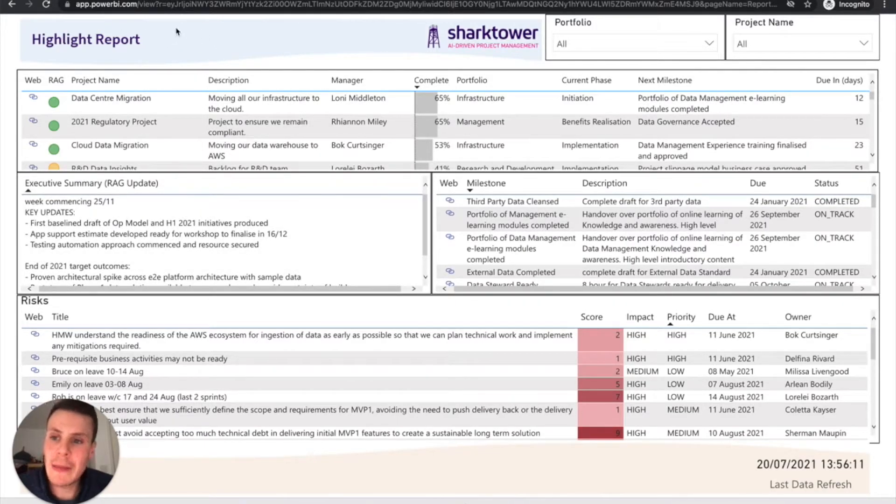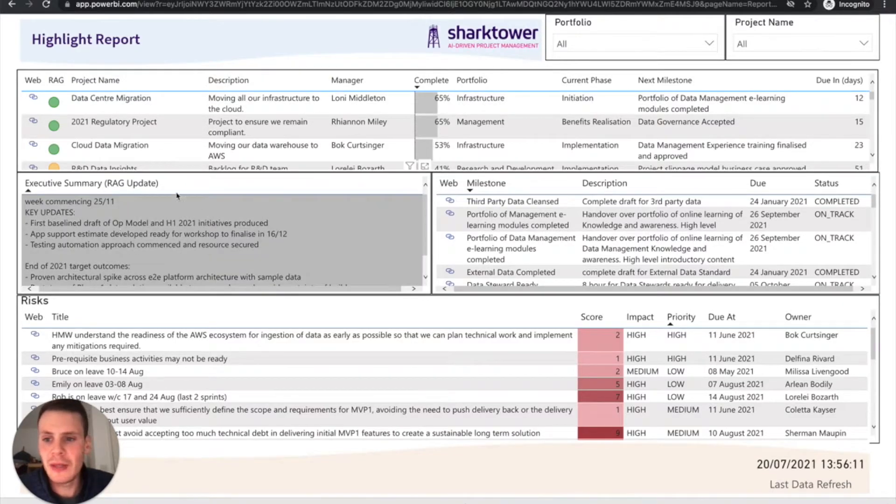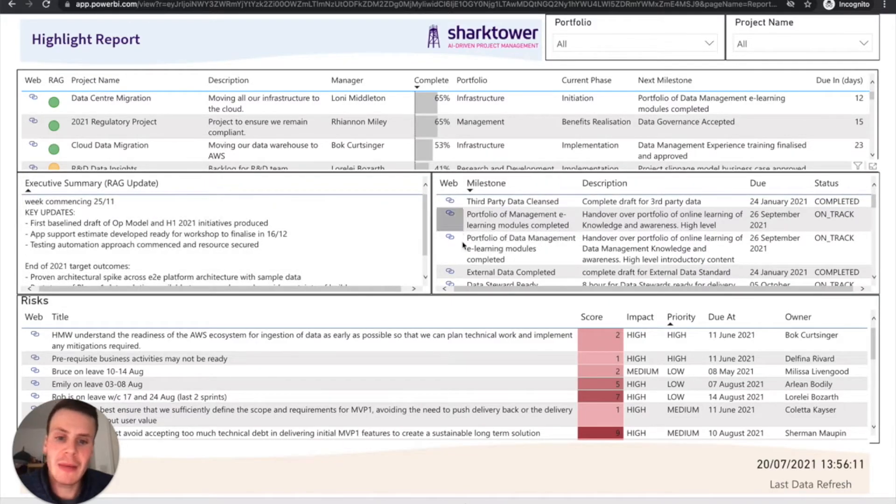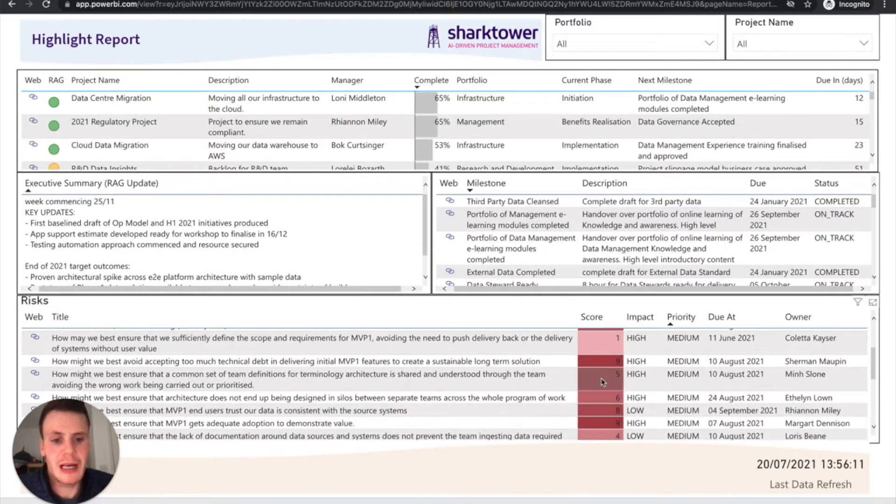So this is a typical highlight report view. This is the projects broken down into various categories. We can see the executive summary, the key milestones and the key risks with a heat map.